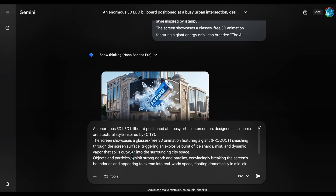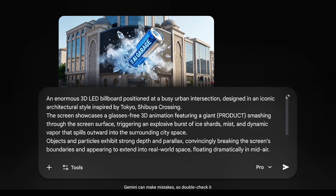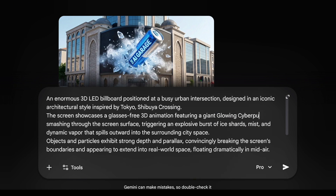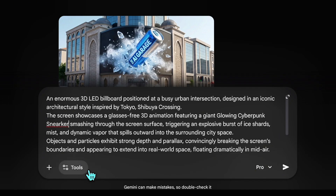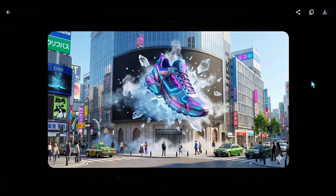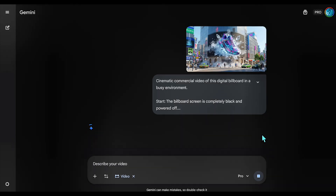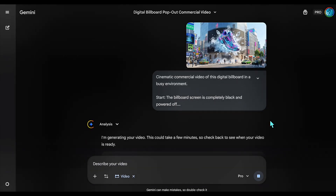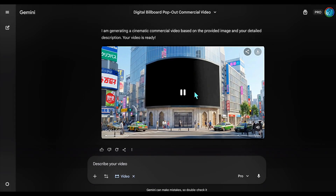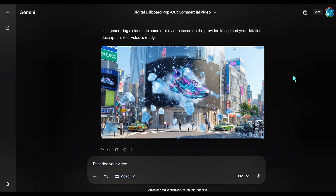We nailed the explosion physics in Istanbul. Now let's switch locations to Tokyo and test a glitch burst animation. I'm pasting the image prompt first, setting the location to Shibuya and the product to a glowing cyberpunk sneaker. We generate the static image first to perfect the neon lighting on the sneaker before we animate it. Now we take that static result and apply the video prompt with the Locked Off command to trigger the glitch animation without moving the camera. The camera stays rock solid thanks to the prompt, while the glitch effect snaps perfectly to stop the scroll.